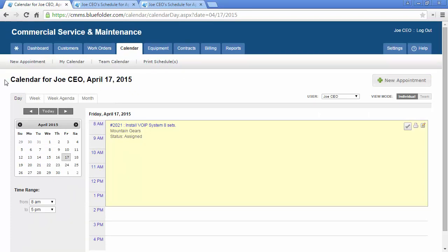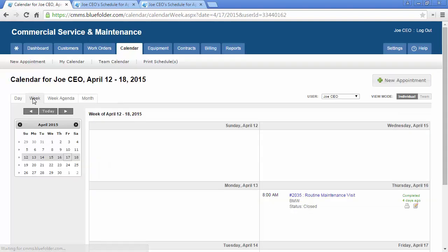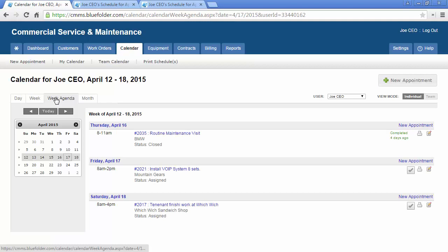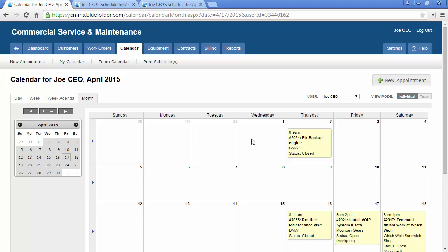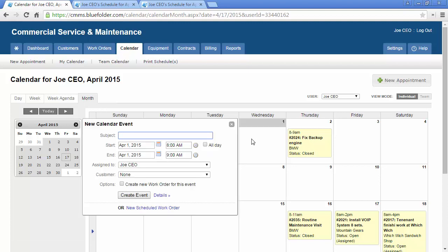The Calendar tab will allow you to choose your view: day, week, week agenda, and or month. From these views, depending on permissions, users can create new appointments and new work orders by simply clicking on the date of the event.